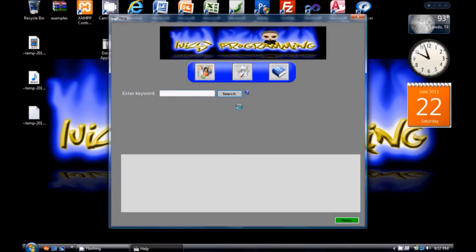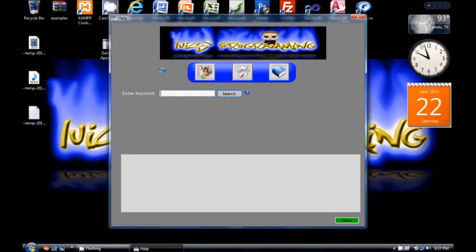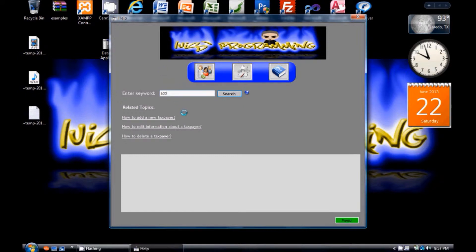Here in the help window you have to type a keyword to get information about the relevant topic. Let's say for example if you type the word add, you will have three different links.